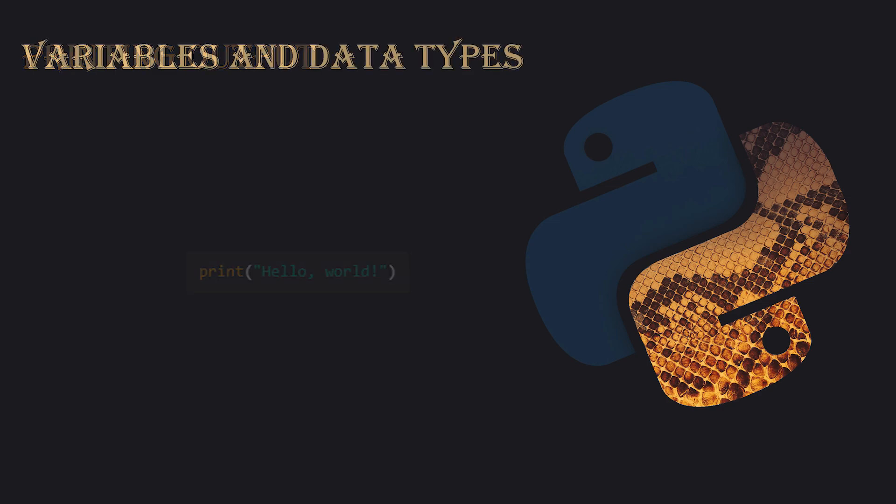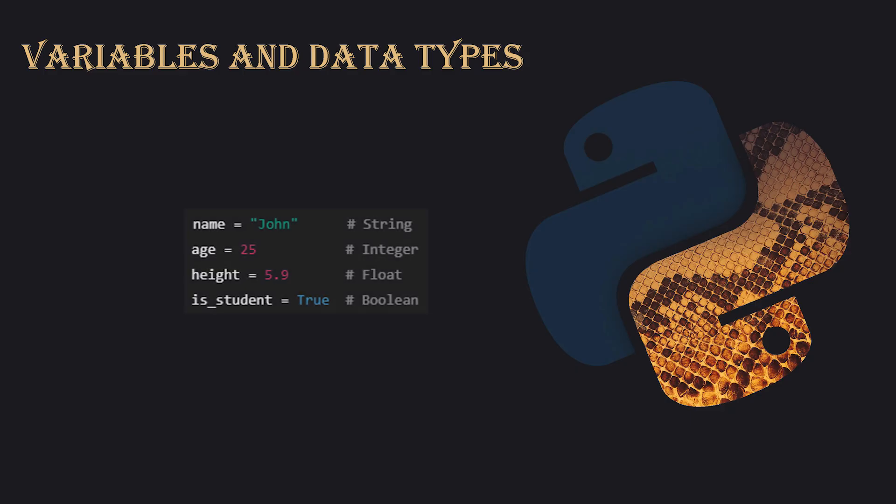Variables and Data Types. Variables are used to store data. Python automatically determines the type of data. For example, you can assign a string to a variable like name equals John, an integer like age equals 25, a float like height equals 5.9, and a boolean like is_student equals true. You don't need to specify a data type because Python figures it out for you.